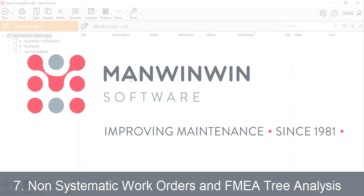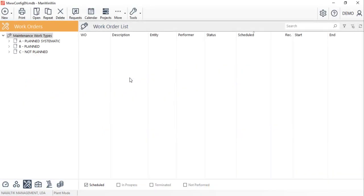Welcome to tutorial number seven of ManWinWin Implementation. This video will teach users how to register non-systematic work orders and access the failure modes tree.